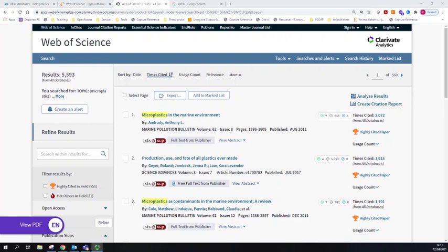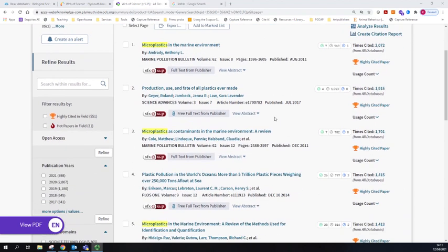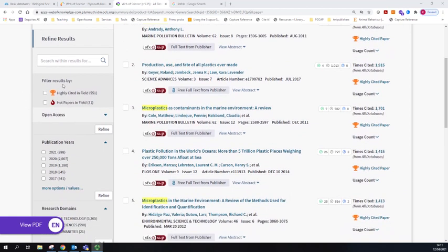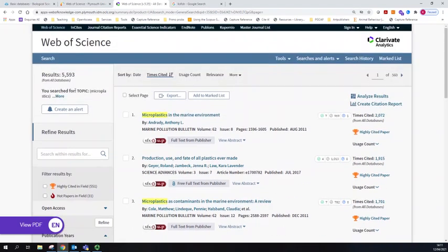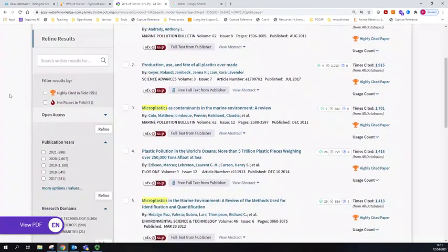In this video I'm going to talk about identifying key literature in Web of Science with some of the inbuilt tips and tricks. I'm going to focus on some of the filters. In a previous video I focused on using references and citations, but we're going to look at a couple of really interesting filters on the left-hand side. I've got a microplastics search up here.